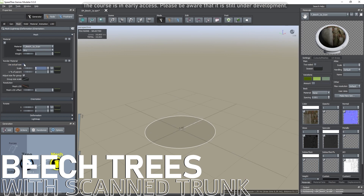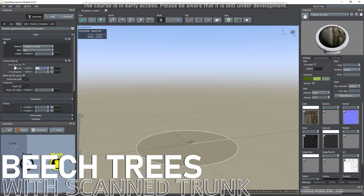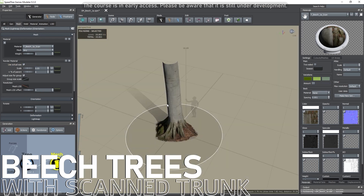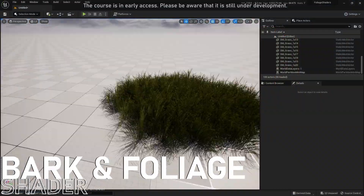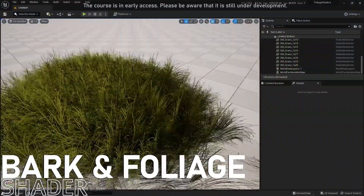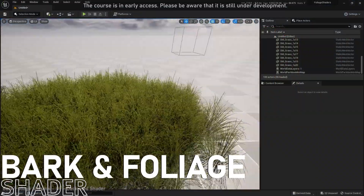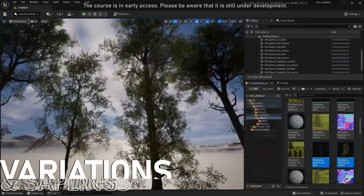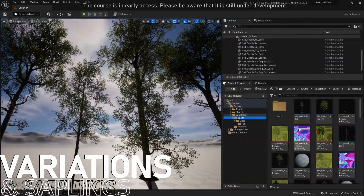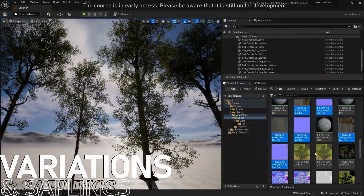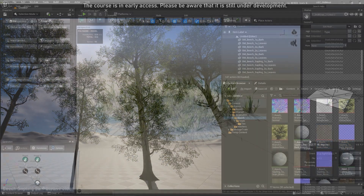First, we will start by creating the first beach tree with a scanned trunk from Megascan and all the branch textures needed. To make sure we get the best flowering from the vegetation, we will create a dedicated shader. Once our first tree has been validated and to have diversity, we will create two other variations and two saplings.